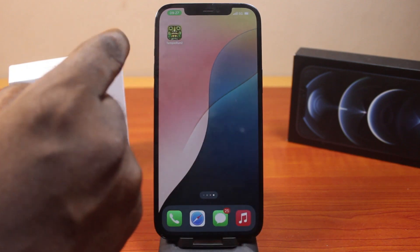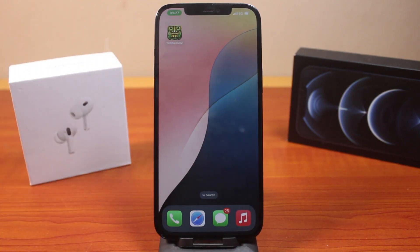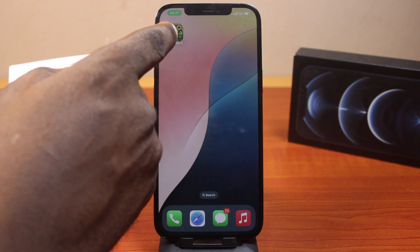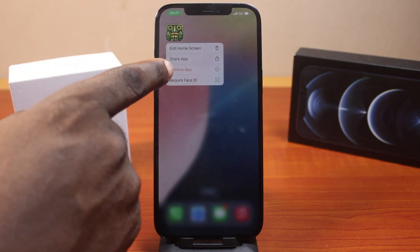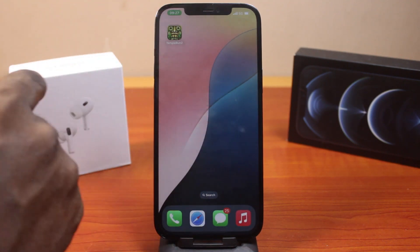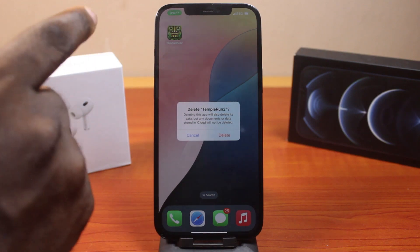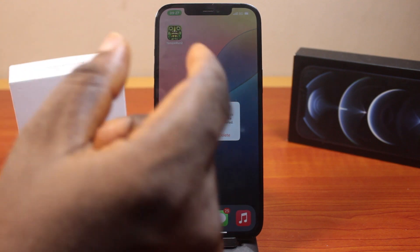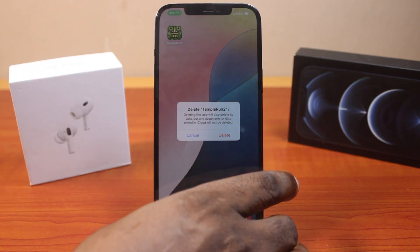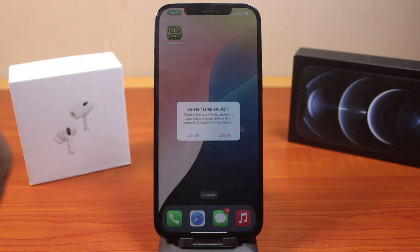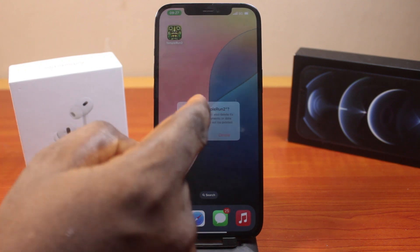However, if you want to uninstall the application completely from your iPhone, press and hold the application just like this. Then click on Remove App, go ahead and click on Delete App. It will say: 'Deleting this app will also delete its data, but any document or data stored in the app will not be deleted.' So this is going to uninstall the application from your iPhone completely by clicking on Delete.